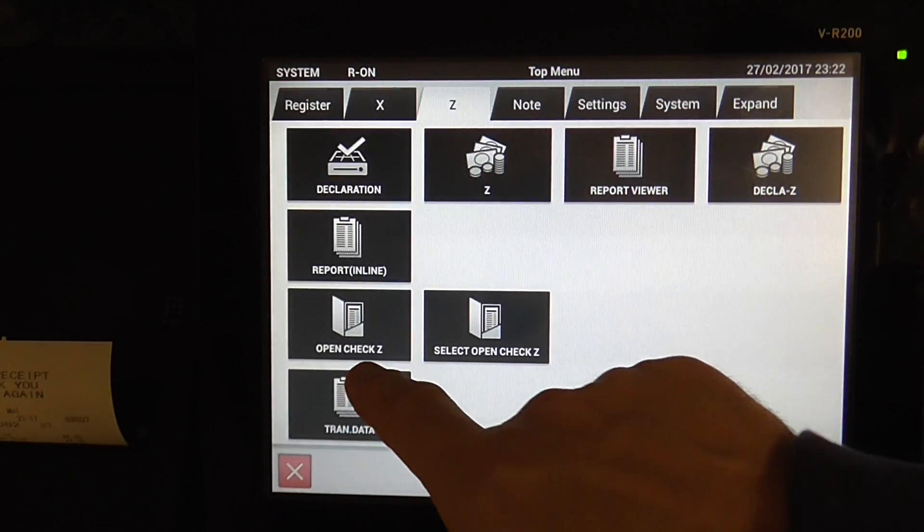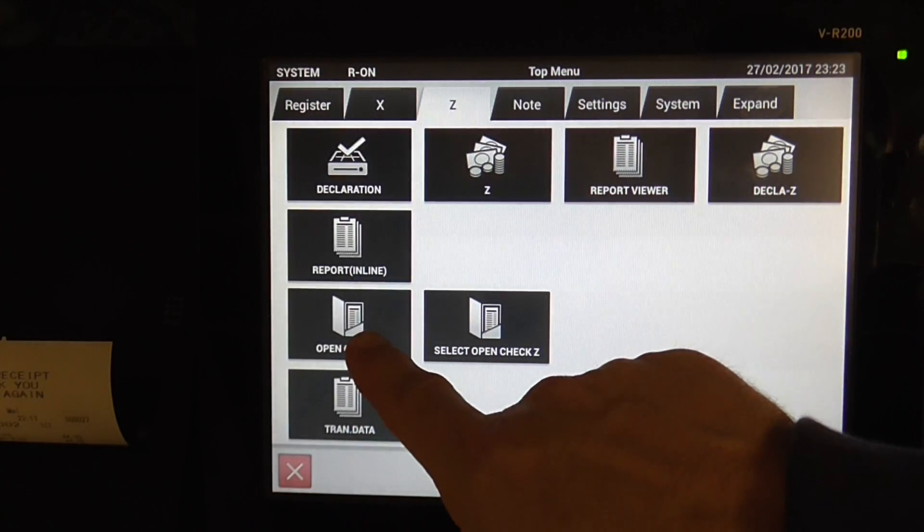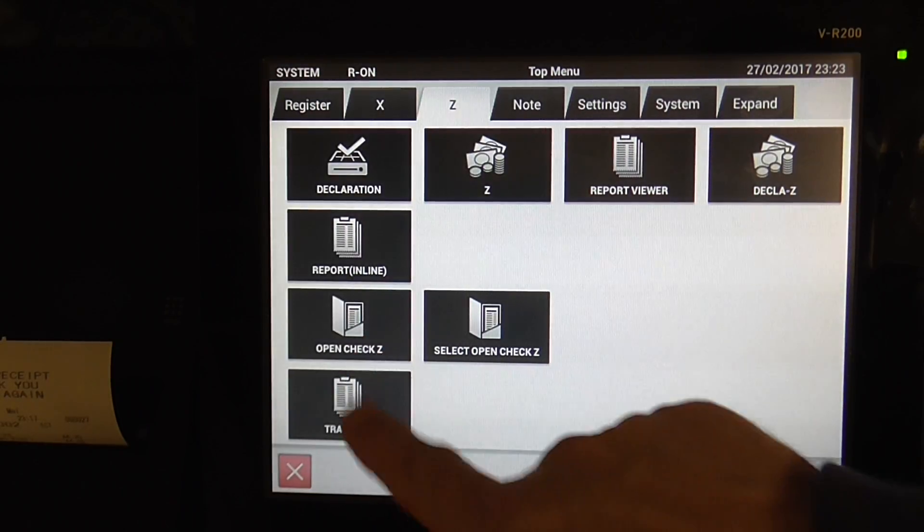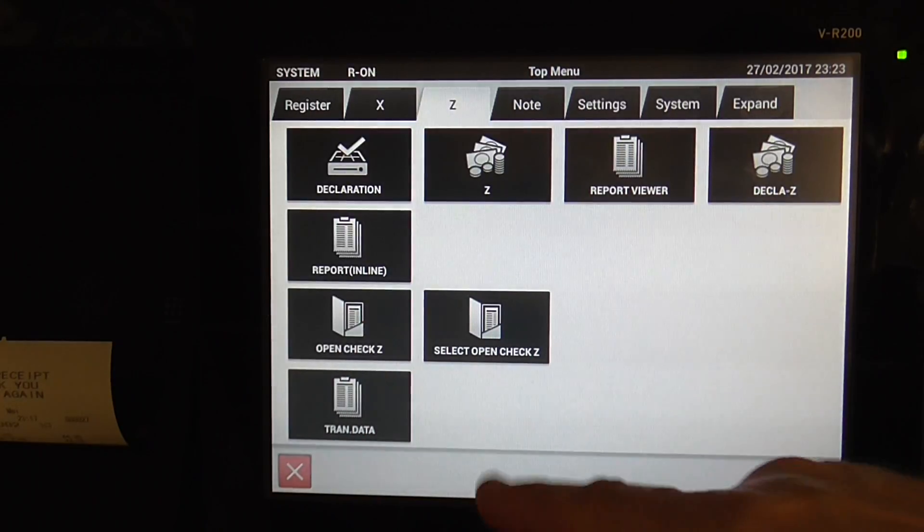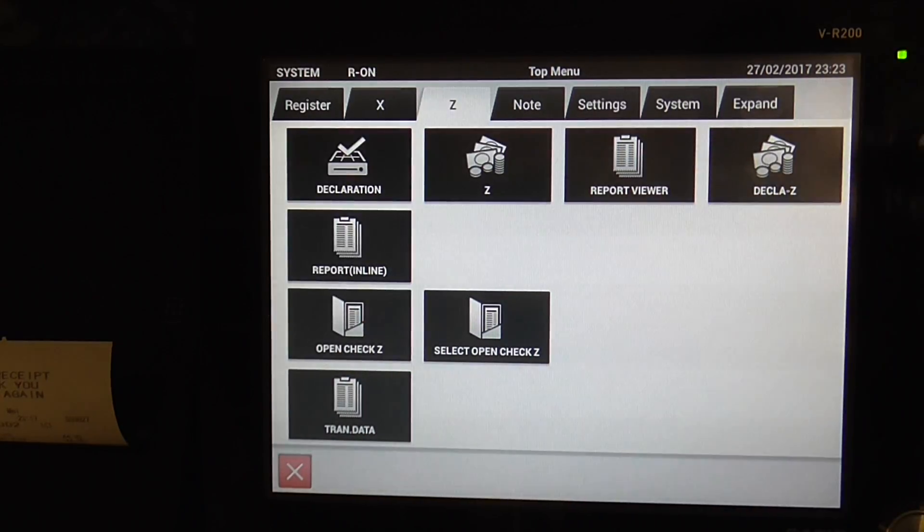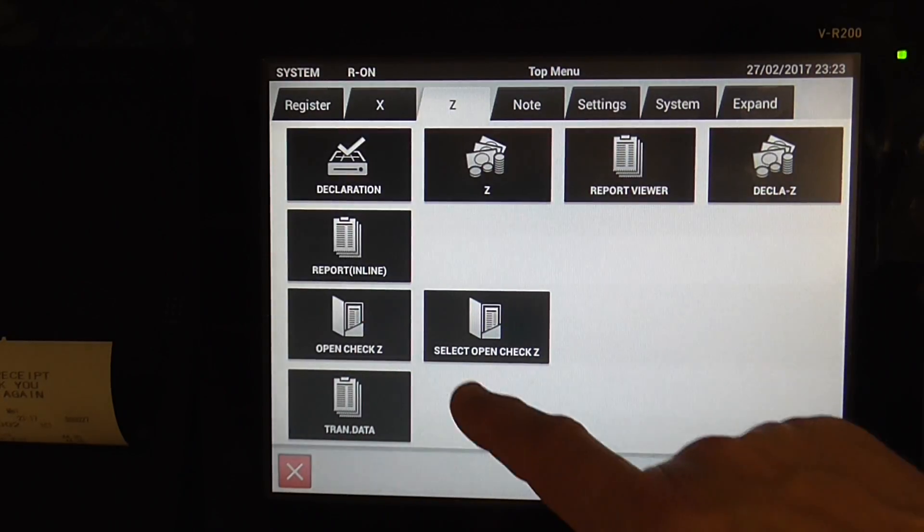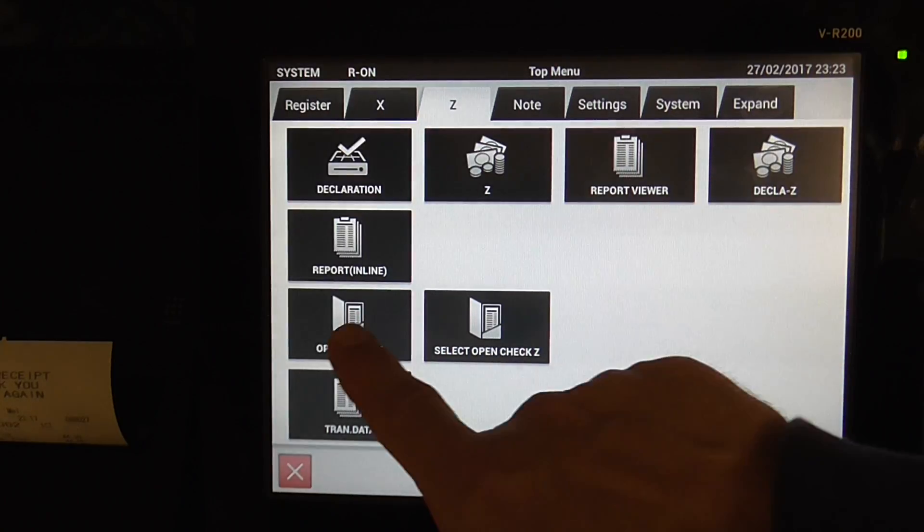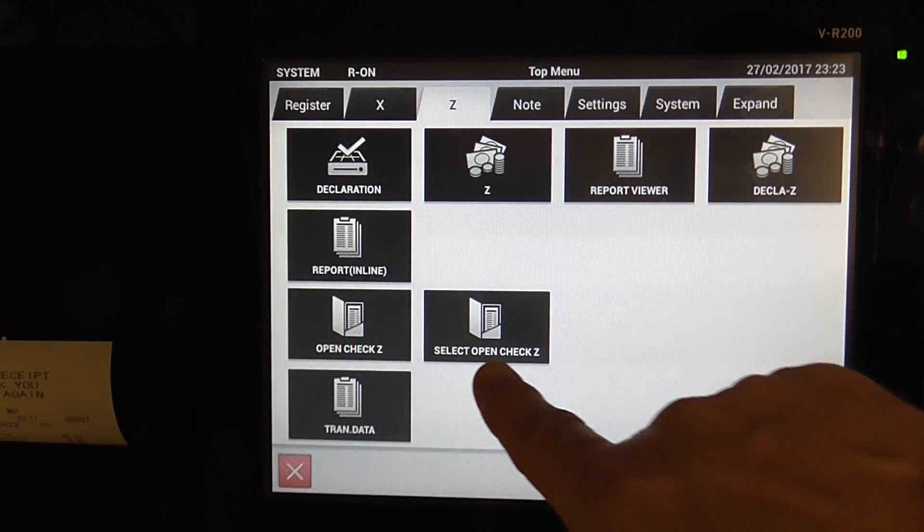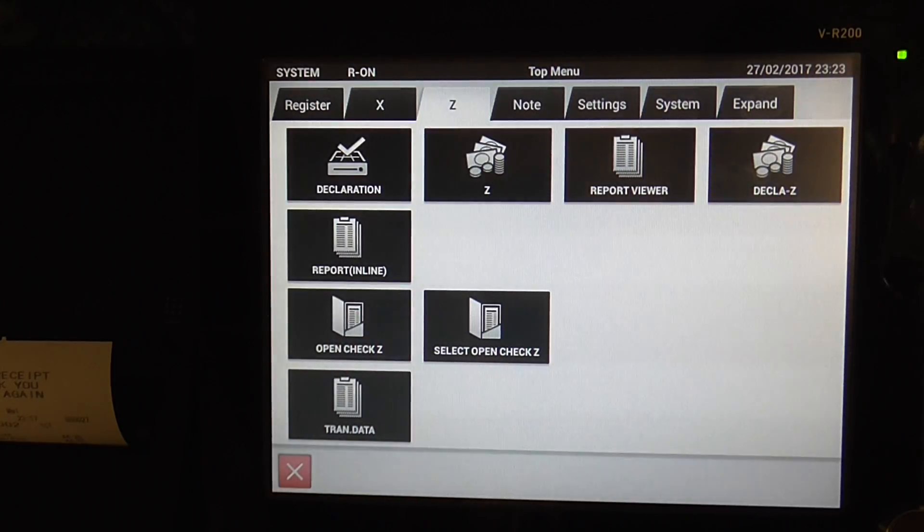Open Check Z is anything that's on your check facility, for your tables or cashiers. And then select Open Check. These will prompt you on the screen what to do.